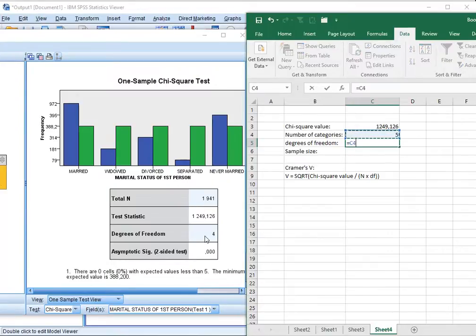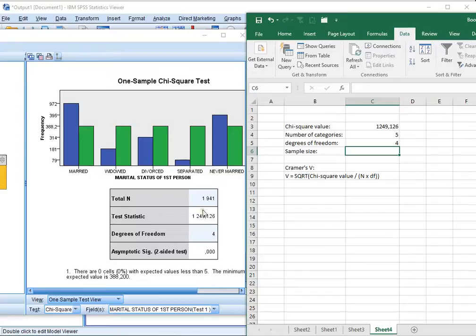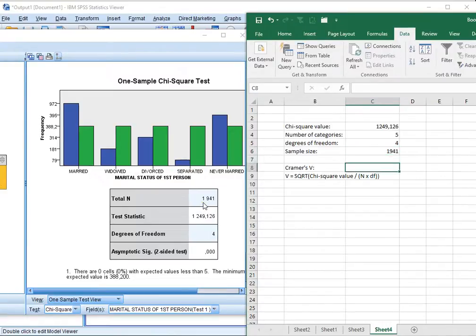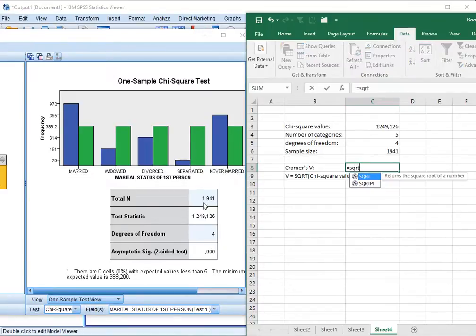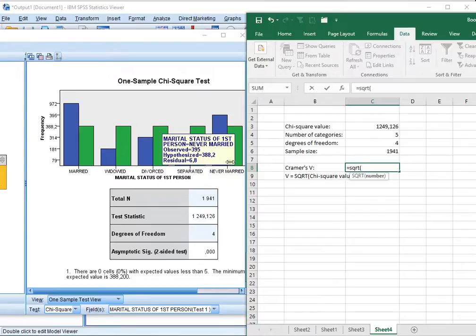The sample size was 1941, and using all of this we can now actually calculate Kramer's V, which will be the square root of the chi-square value